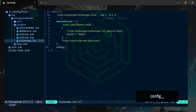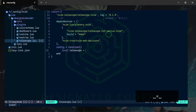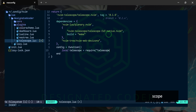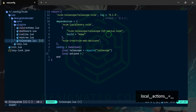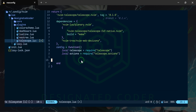Under the dependencies I'm going to create a config variable like we've done before — it's going to be a function and then we'll end it. First I want to create a local variable, I'll call it 'telescope' and it will require telescope. Then I want to create another one called 'actions' that will equal require telescope.actions.